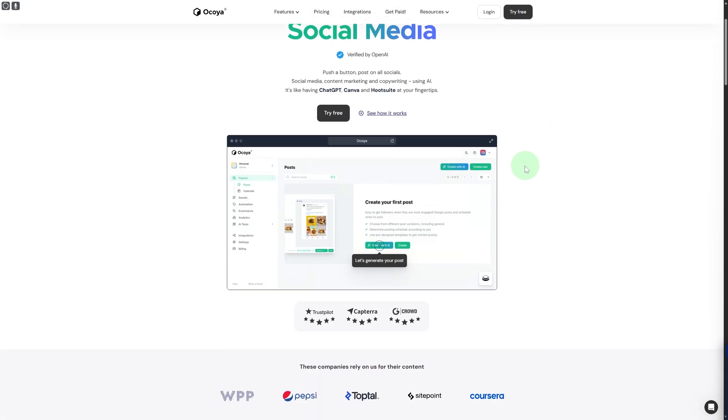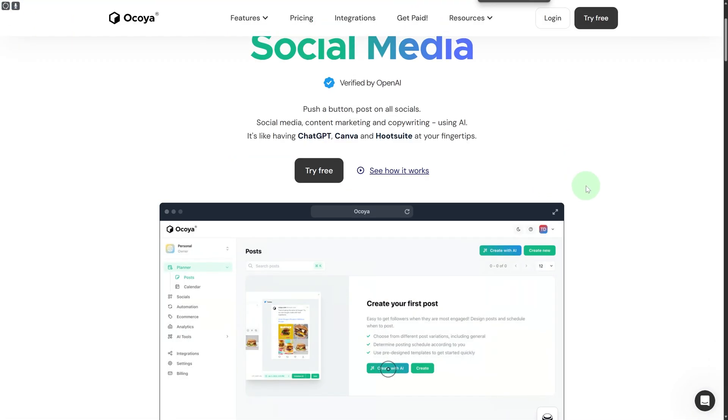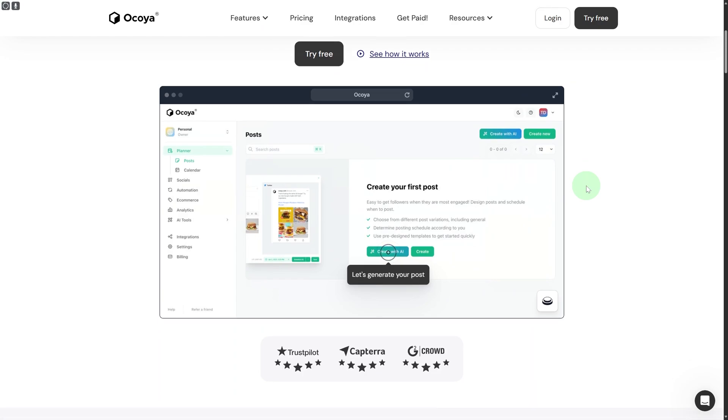Managing social media is extremely crucial now. Ocoya provides the perfect solution for that. You can see you have your post planner option in here. You can create different types of posts, calendar to schedule different posts.